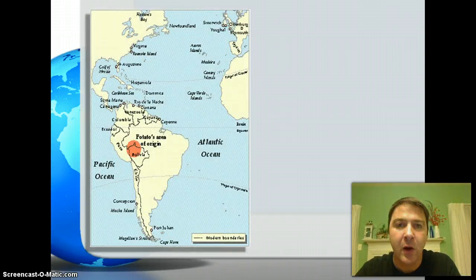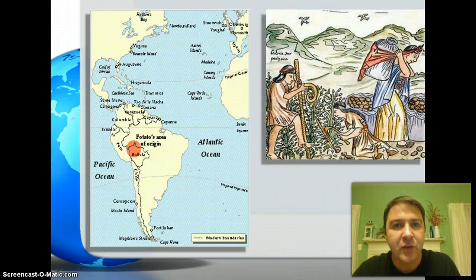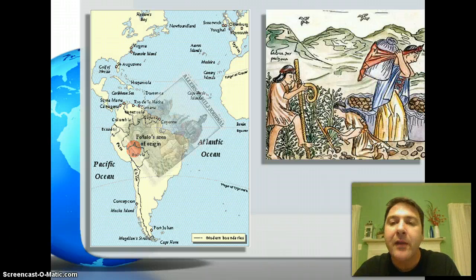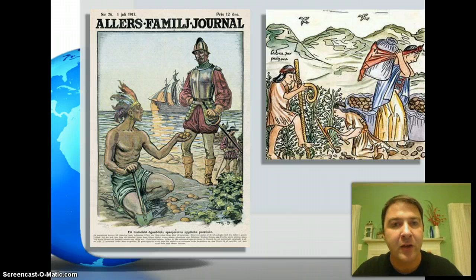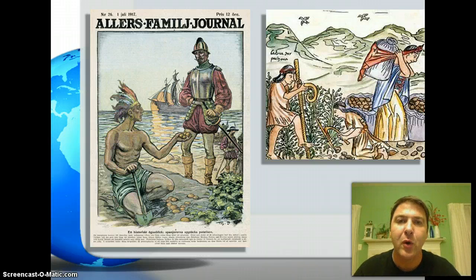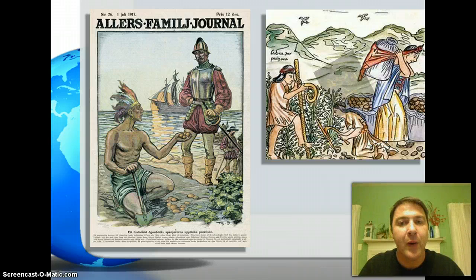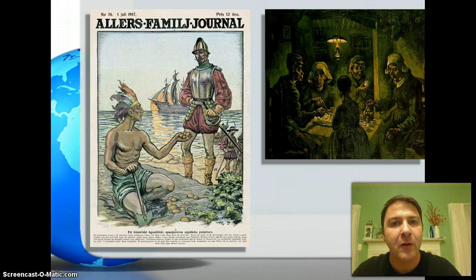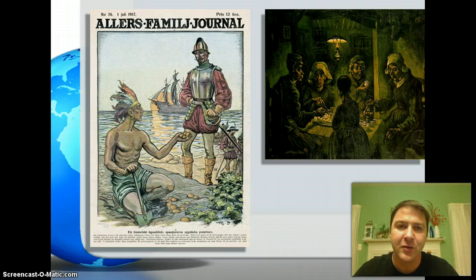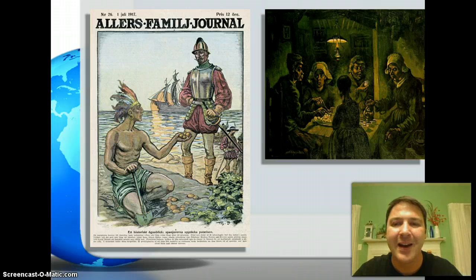The potato originated in South America, in the Andes region of Peru and Bolivia, where it was one of the staple crops of the Incas. By the time Europeans arrived in the late 1400s and early 1500s, potatoes had spread across a large area of the Americas. This illustration is an example of the Columbian Exchange — a European coming ashore from a boat, with a Native American presenting him with this Western Hemisphere food that would go back to Europe. Back in Europe, the potato was initially greeted with skepticism, and many Europeans, especially upper-class Europeans, refused to eat it, largely because it grew underground.